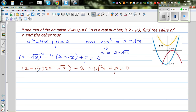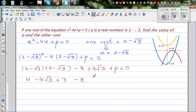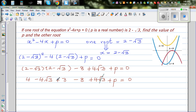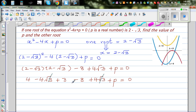Expanding: 2 times 2 is 4, minus 2 root 3, minus root 3 times negative... and minus root 3 times minus root 3 is plus root 9, which is plus 3. So we have 4 minus 4 root 3 plus 3, minus 8 plus 4 root 3, plus p equals 0. We can cancel the plus 4 root 3 and minus 4 root 3.